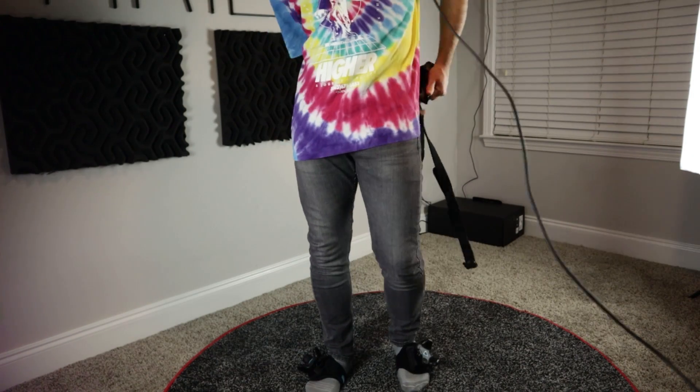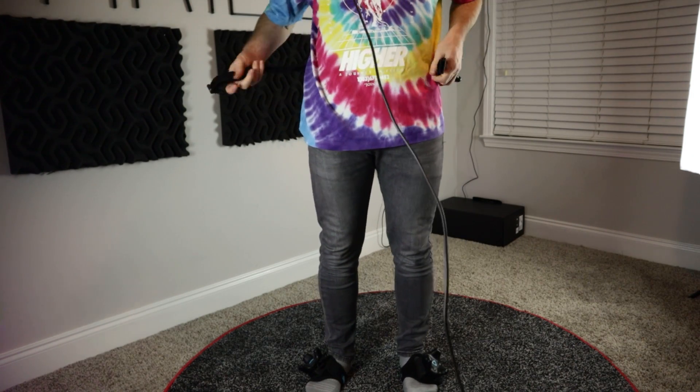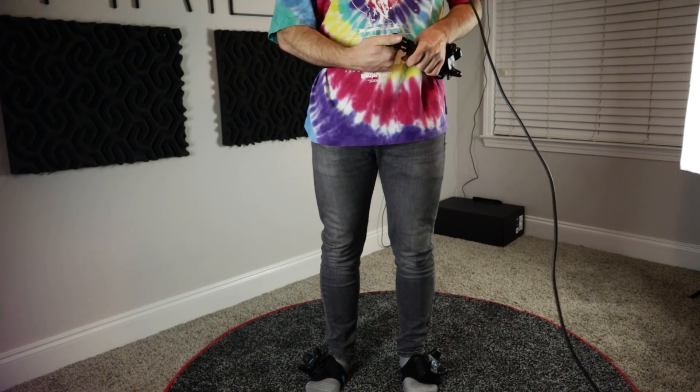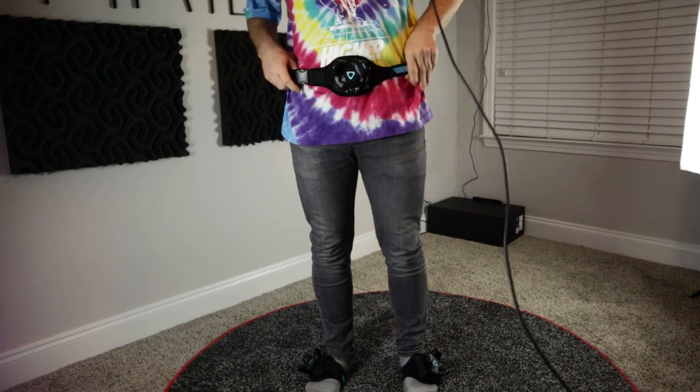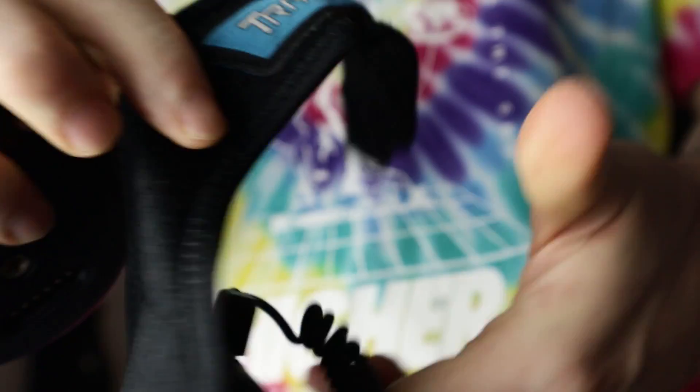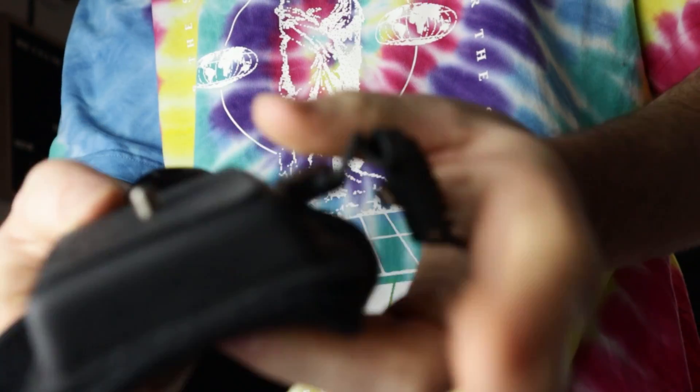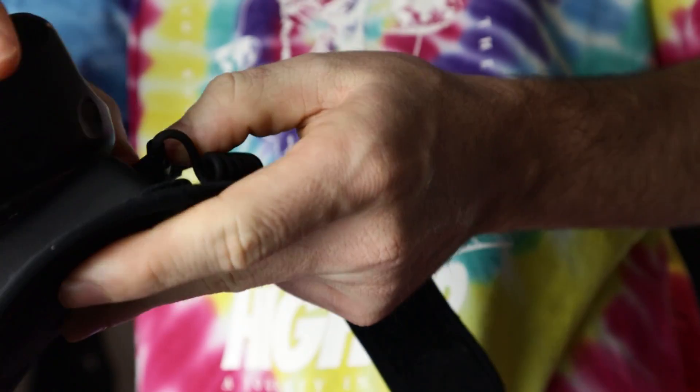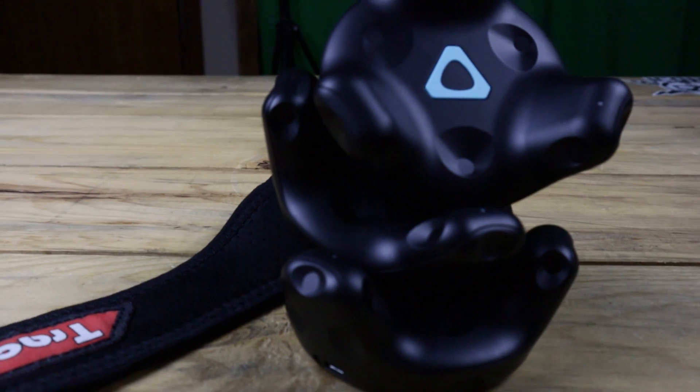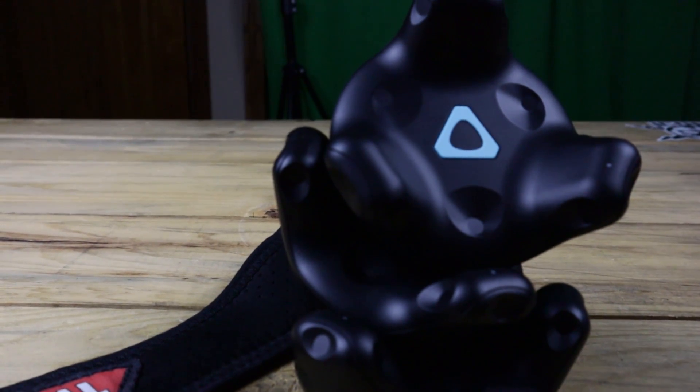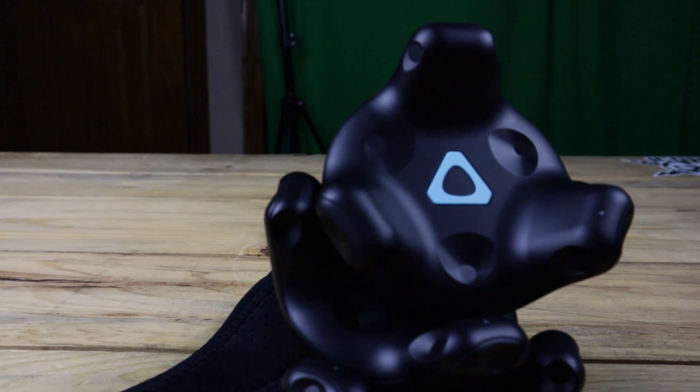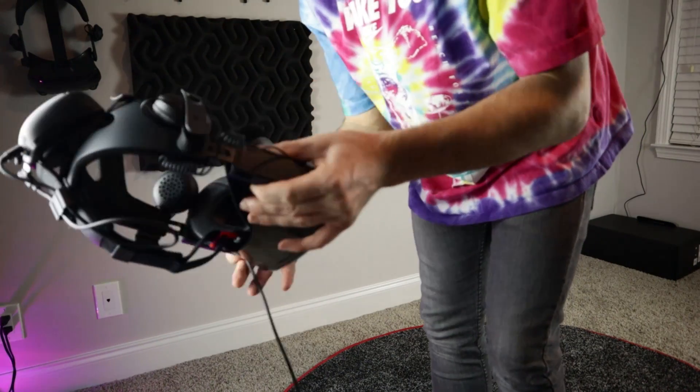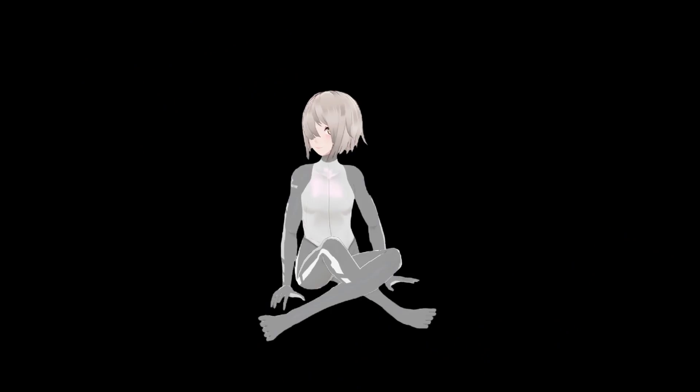And finally, you need some way to strap the trackers to your body. Here I have the TrackStrap Pluses, which are awesome because they have a built-in battery bank that allows me to be in full body for a lot longer, but the kit is also $100. So if you're on a budget, you can get either the standard TrackStraps or even make your own. Then of course, you need your Oculus headset, and that's it.